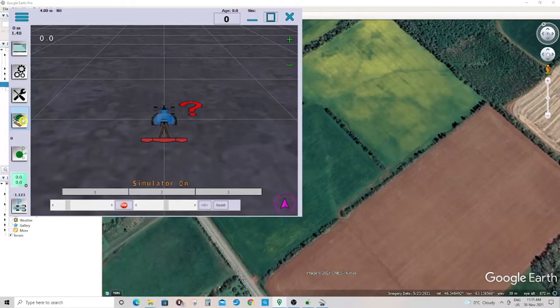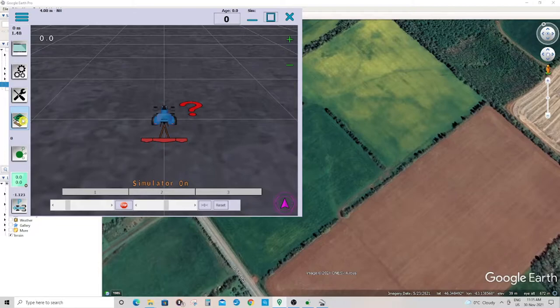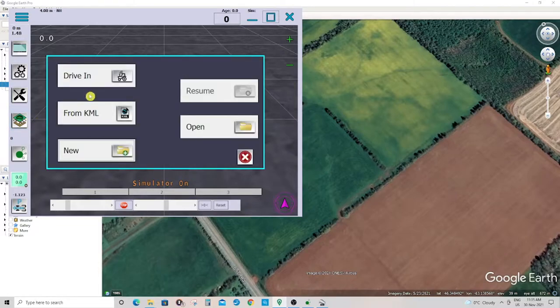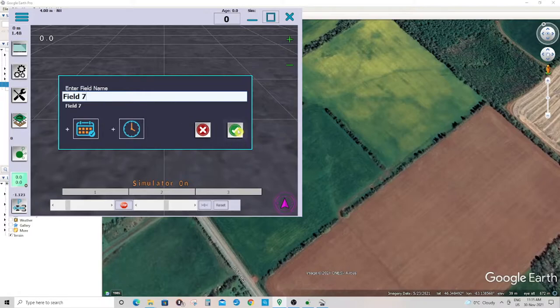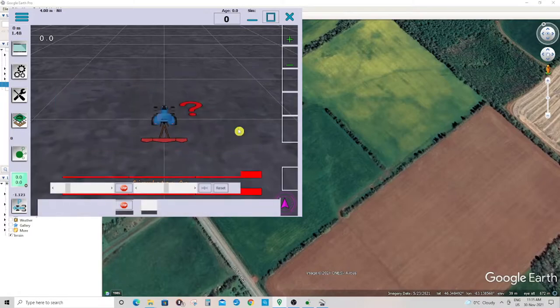From importing a boundary from a KML file, first open the field menu icon, start a new field, name the field, and click the check mark.